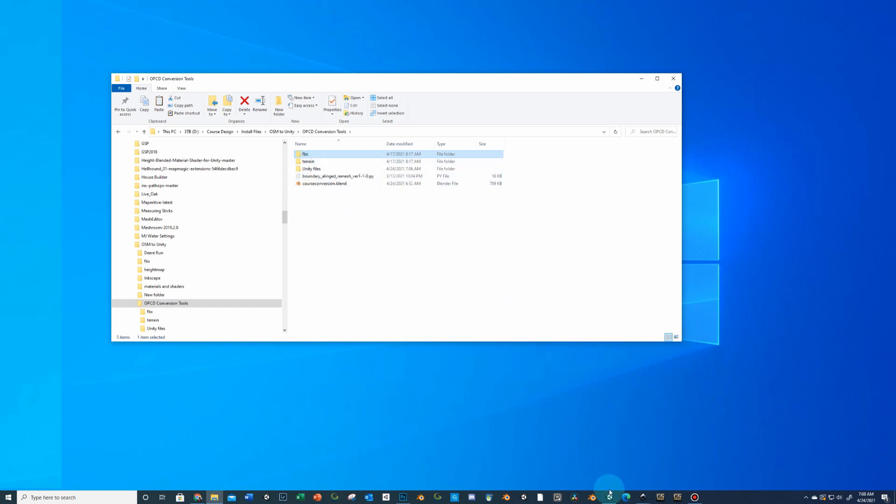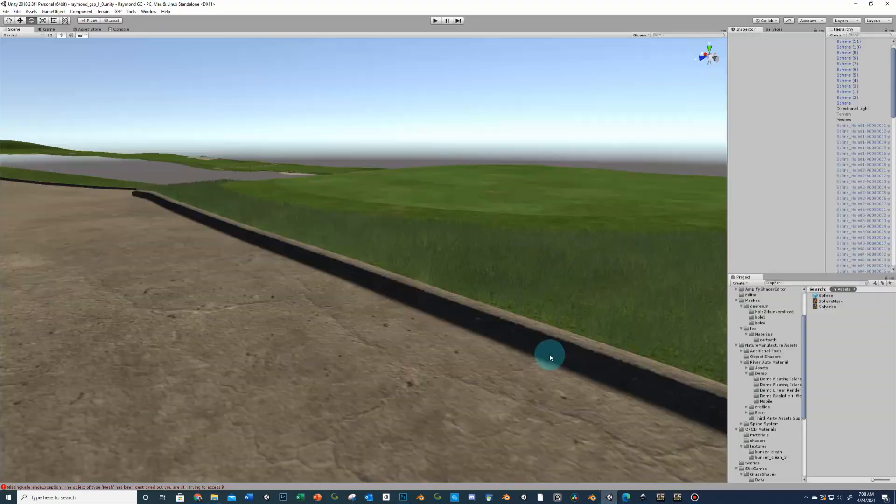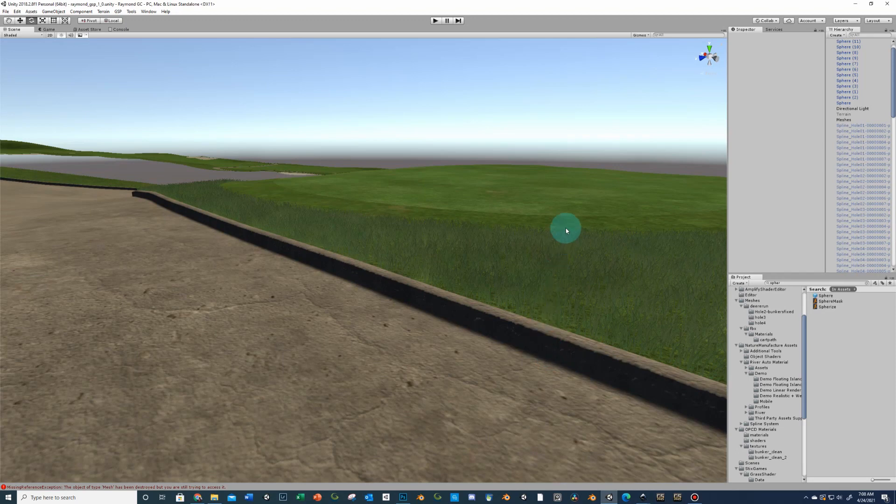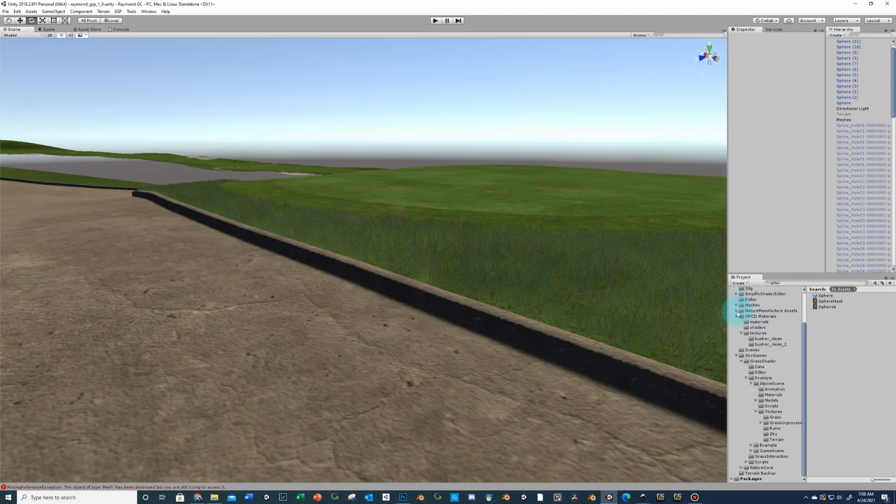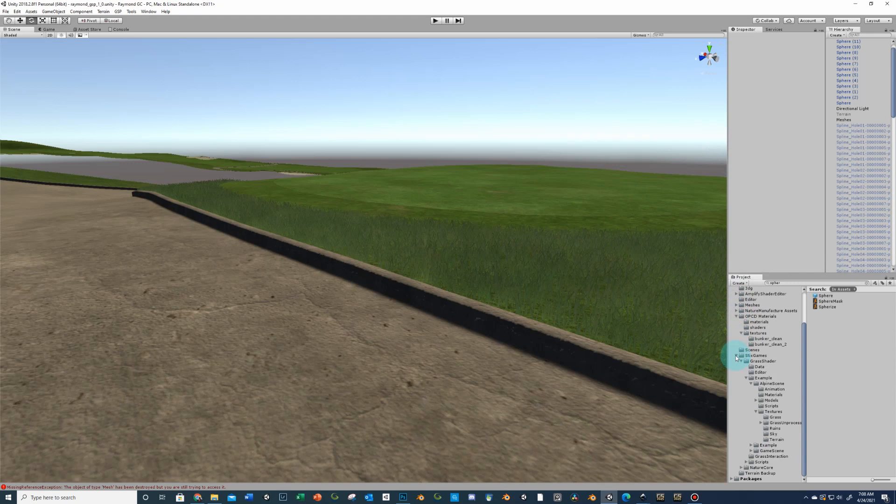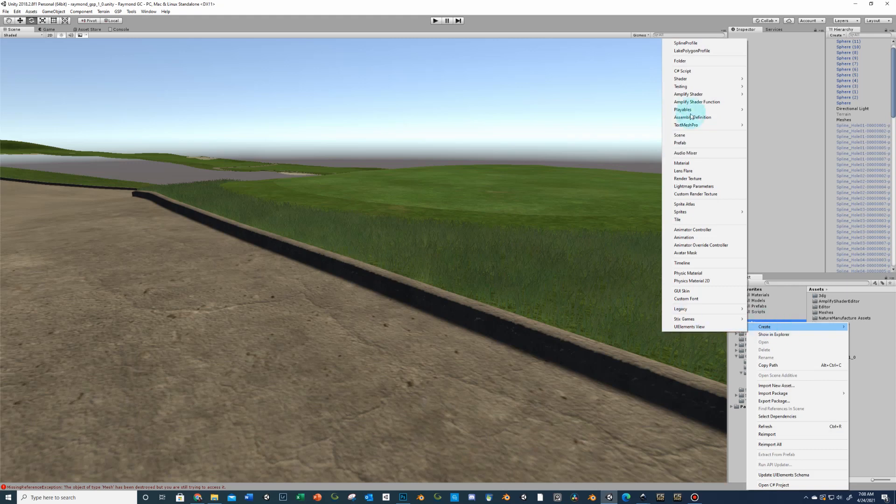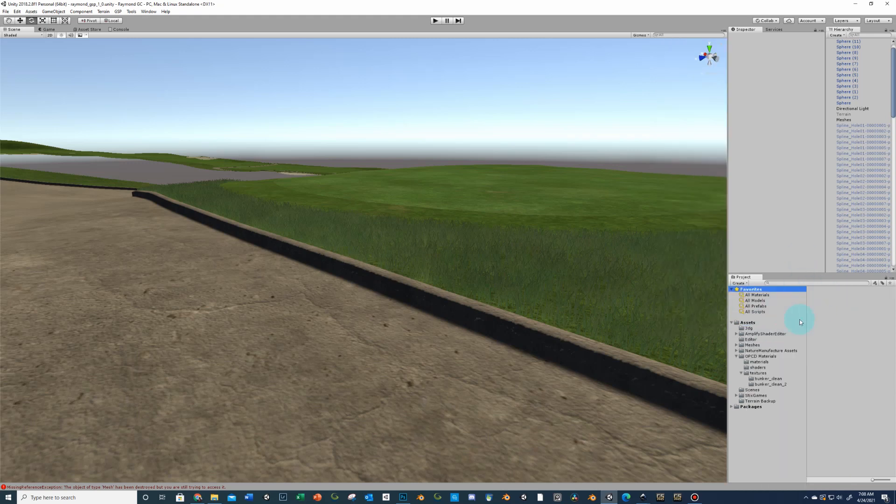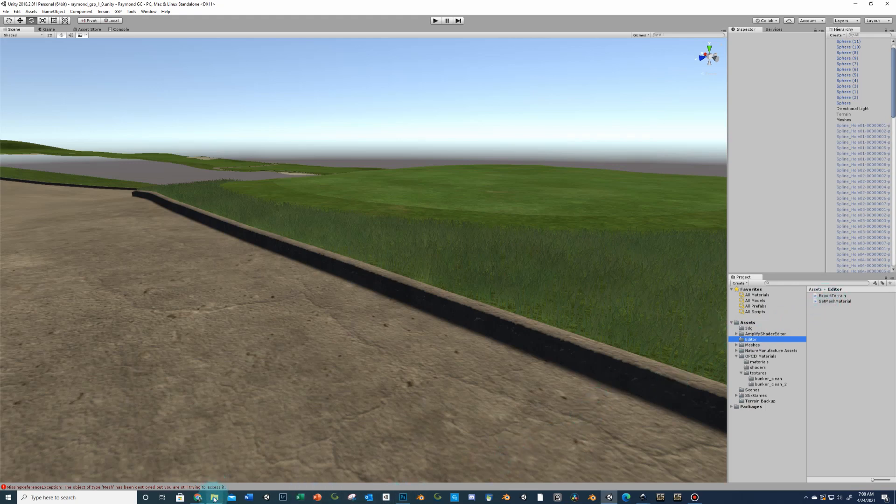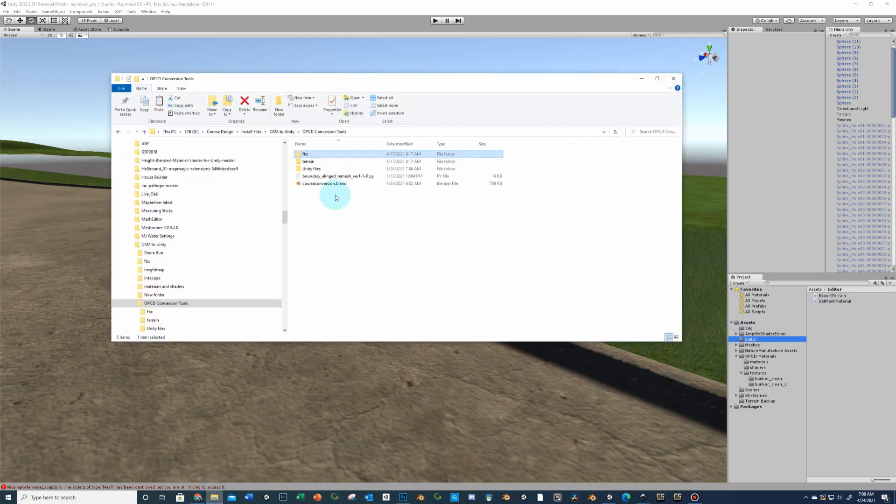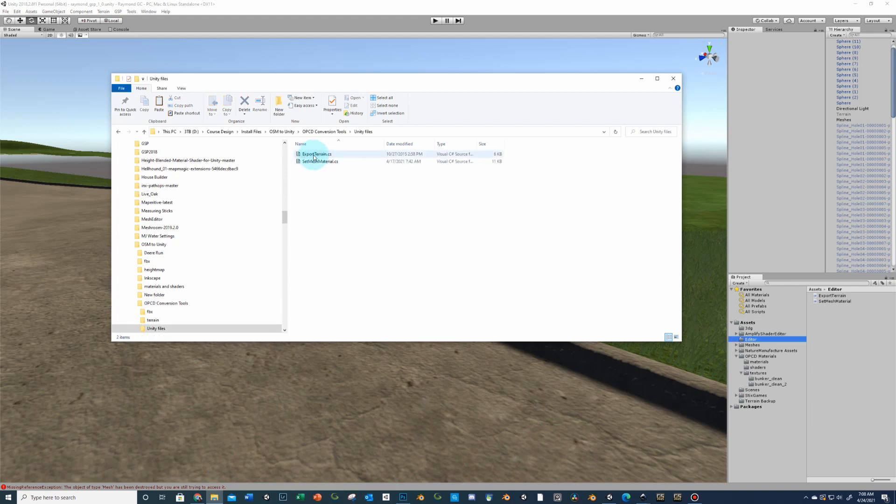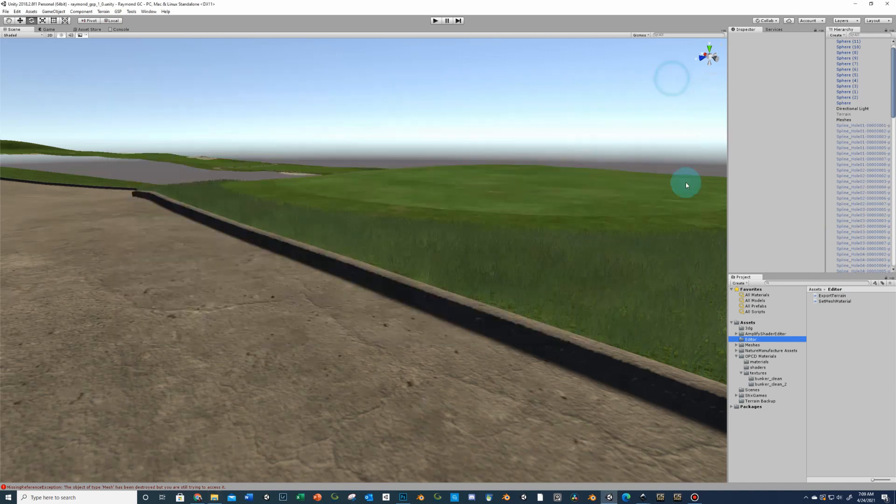The way you're going to do that is go into Unity and within Unity this is just a mess of a project here. But in Unity you're going to have an editor folder under the assets. If you do not just right click on assets and then create folder and then name that editor. And then within the editor folder put both those. You can just drag and drop.